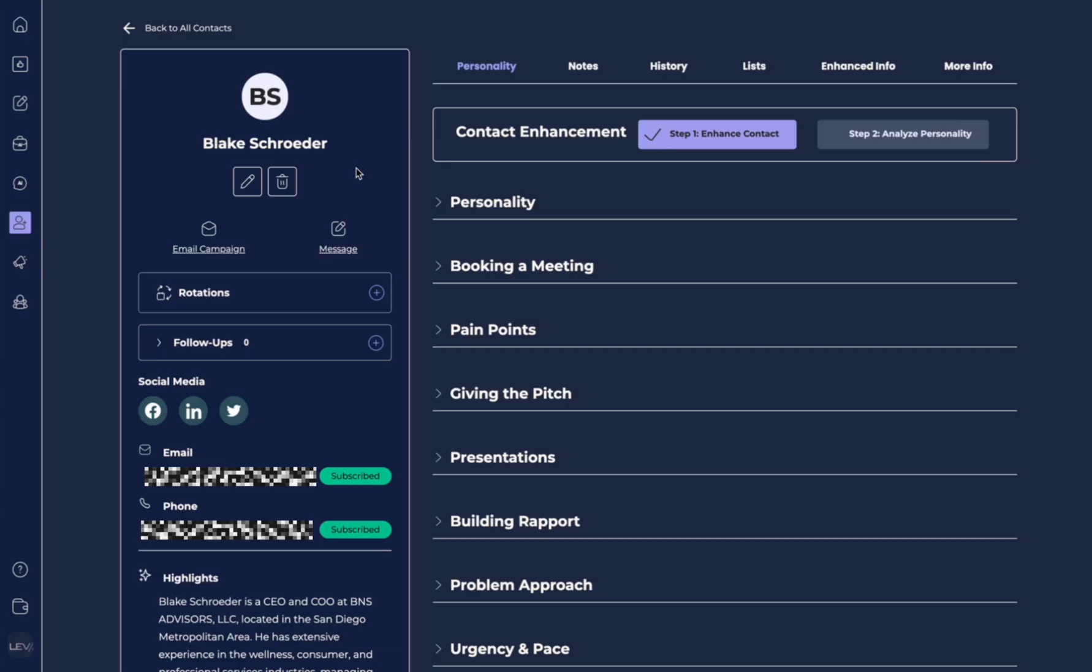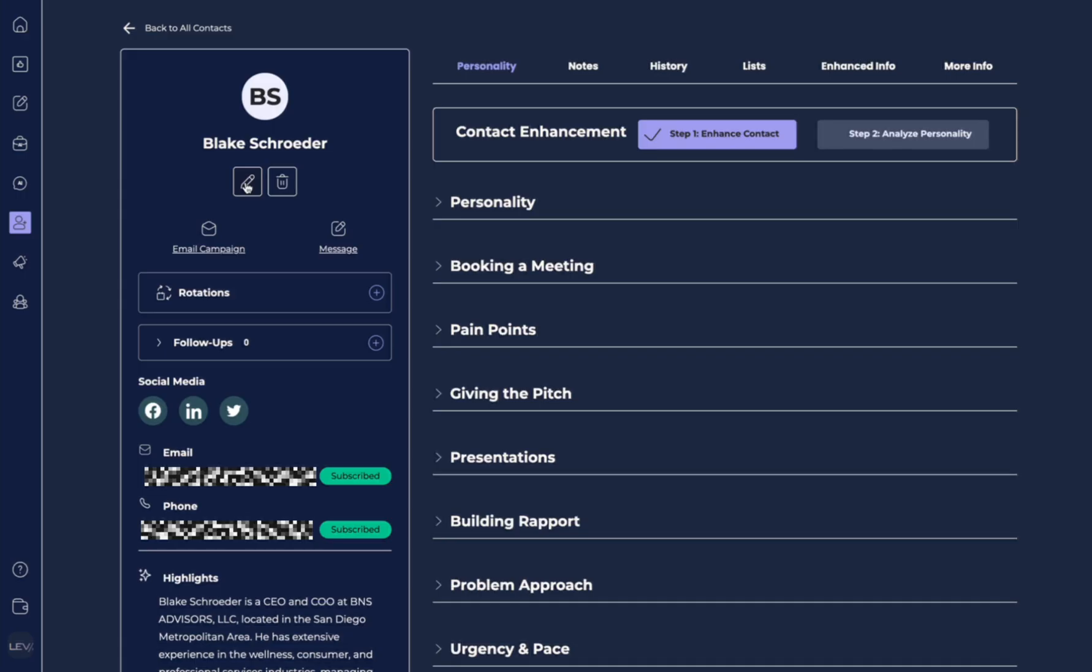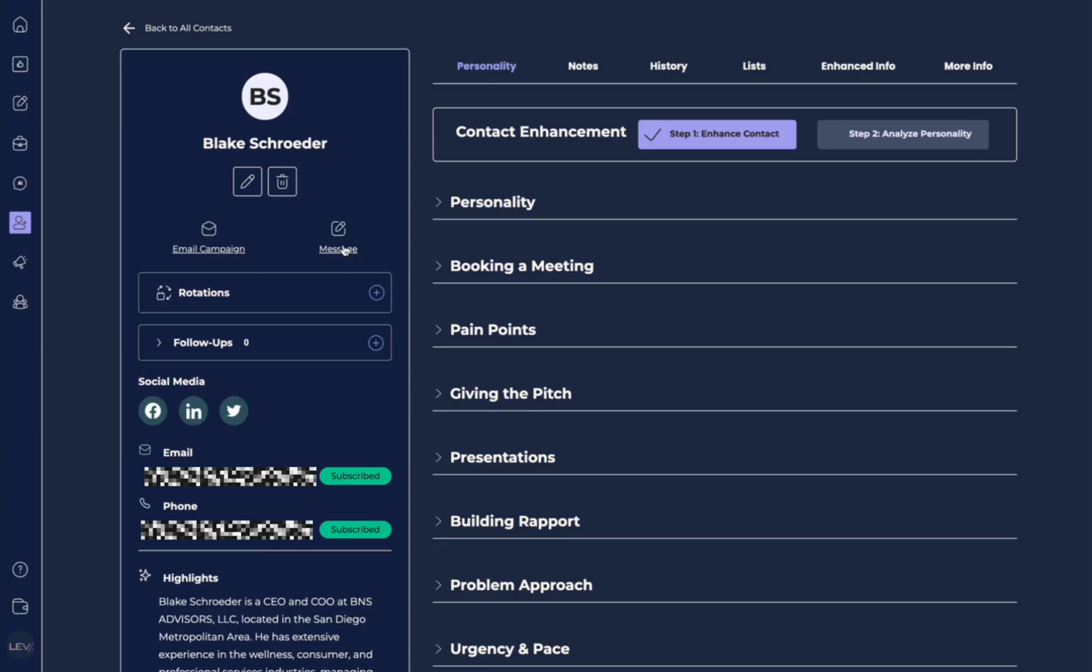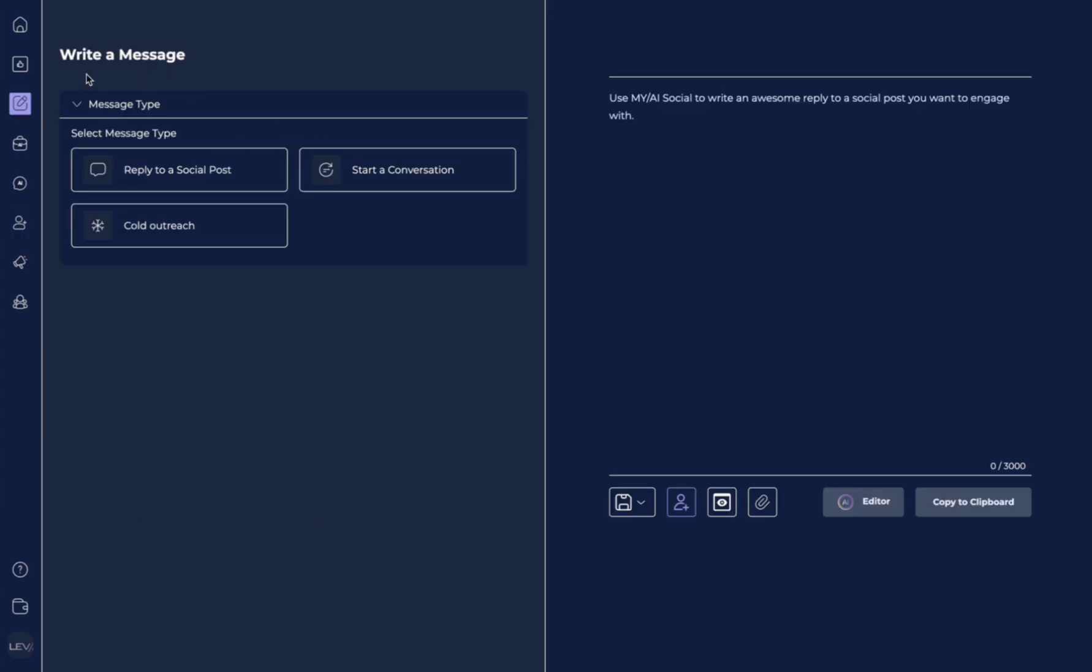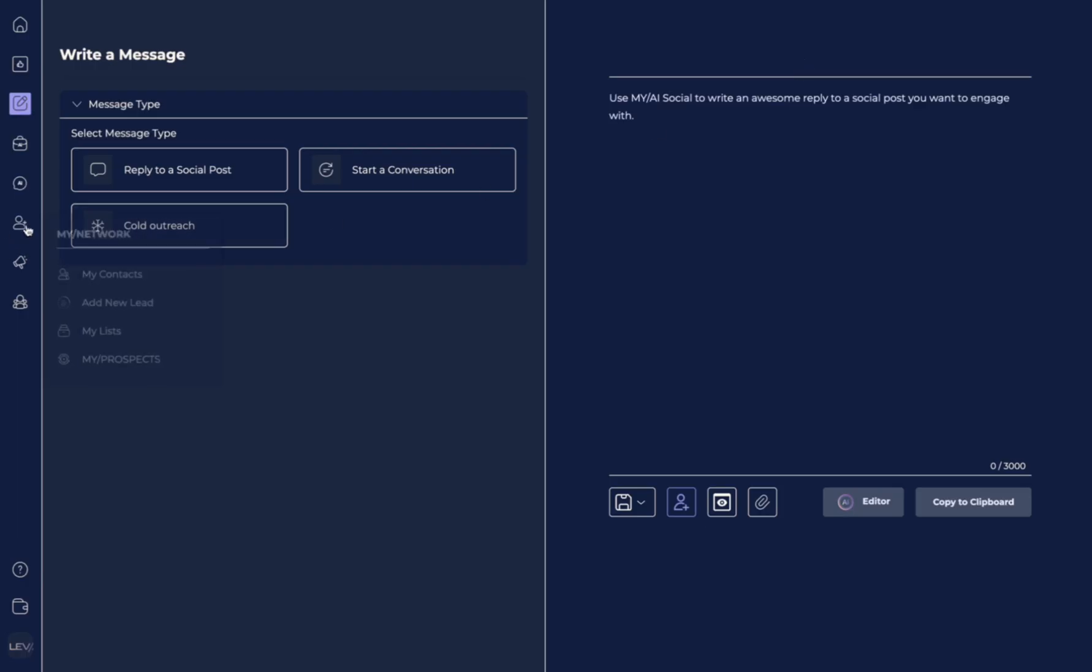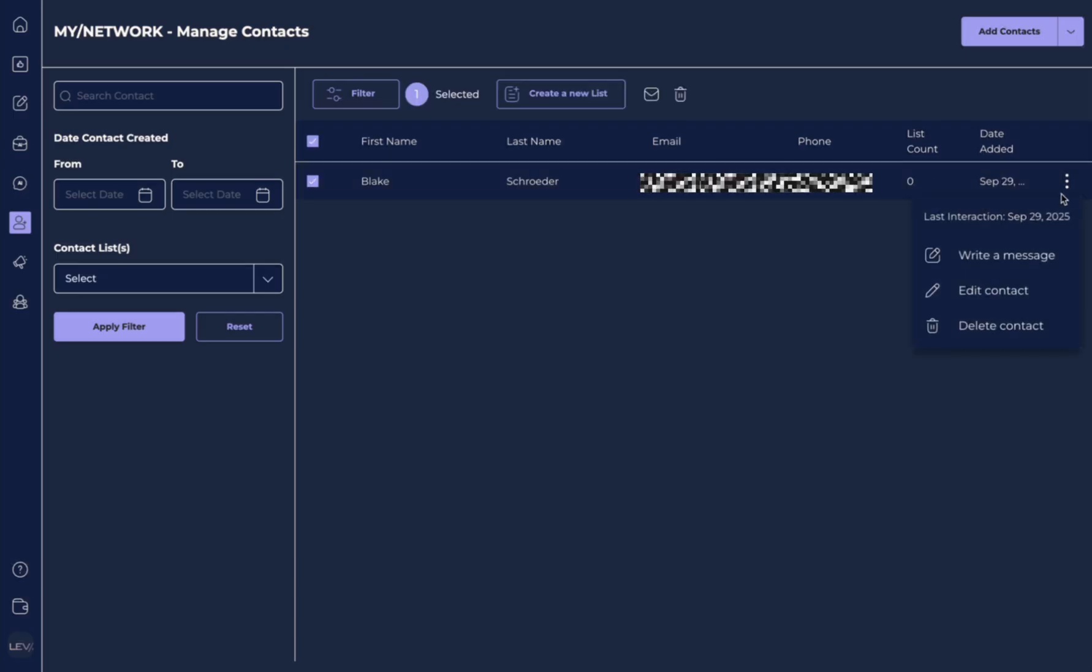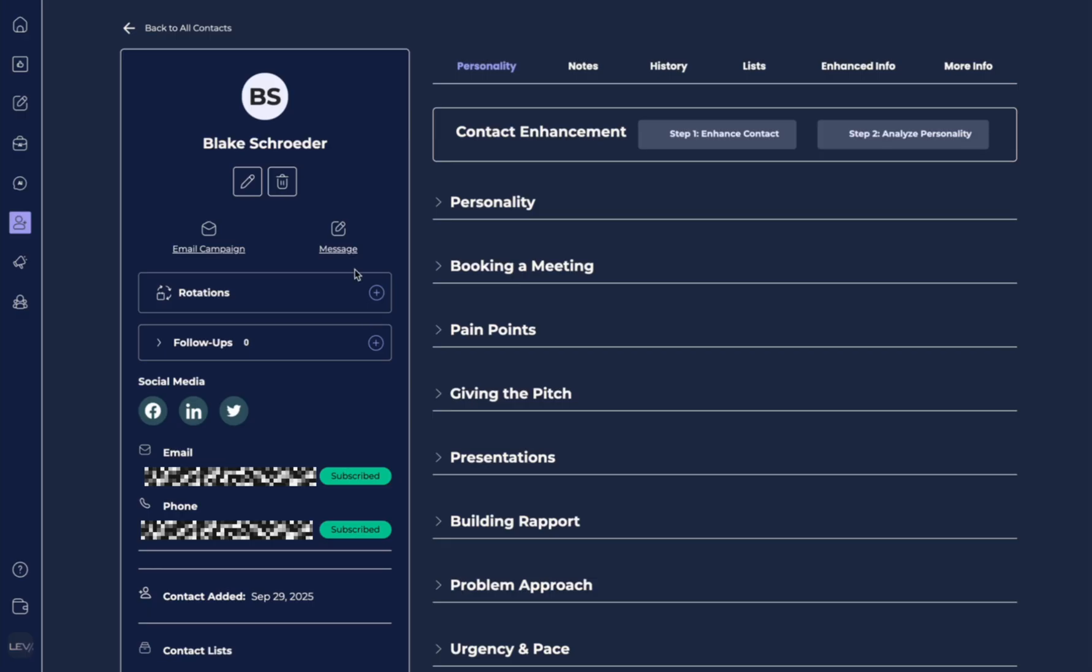Now how this section works is this will be for any contact you upload once you enhance the contact. Over here you have the edit feature where you can go and edit the information. You have the message feature which will bring us to write a message but it's already attached that specific contact as the person we want to reach out to. Let's go back. You can always go to my contacts and you'll see that it's been added here. If you want to select this person you can just click on it and it will bring up this profile again.